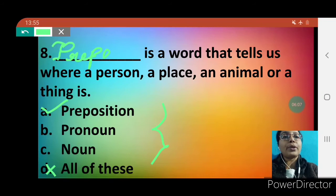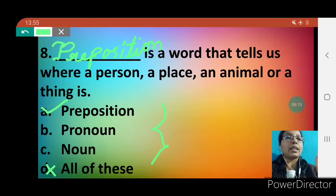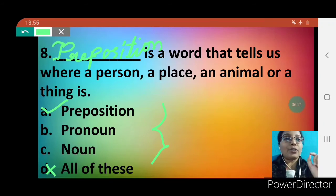Preposition — P-R-E-P-O-S-I-T-I-O-N. Preposition is a word that tells us where a person, a place, an animal, or a thing is. You have to write your answer as preposition.